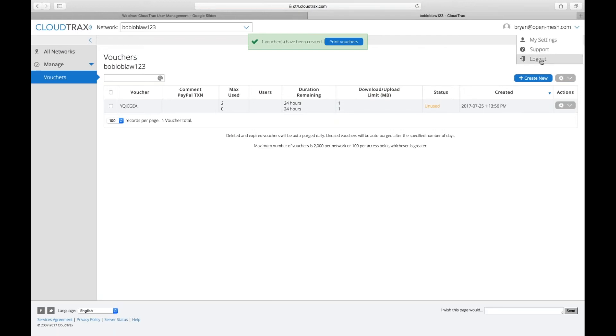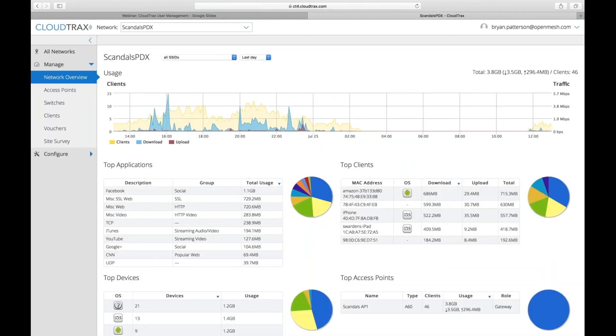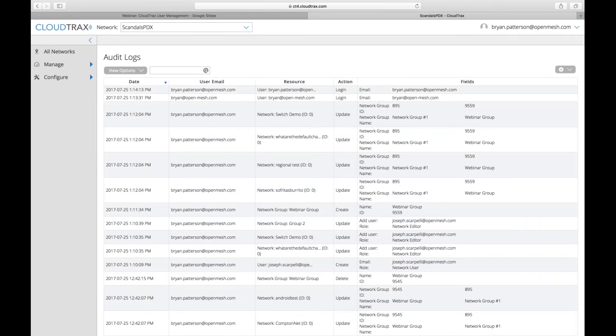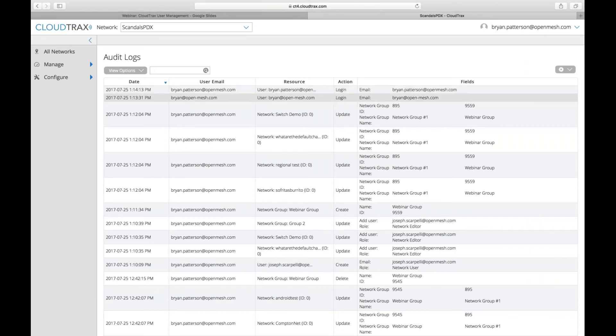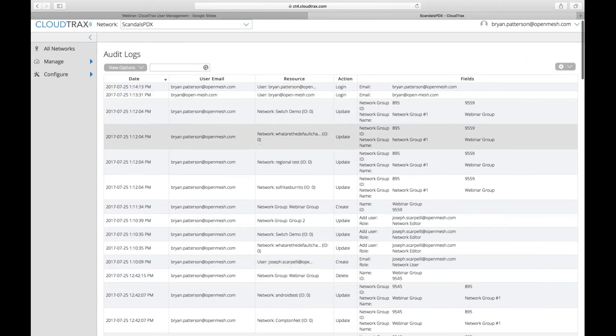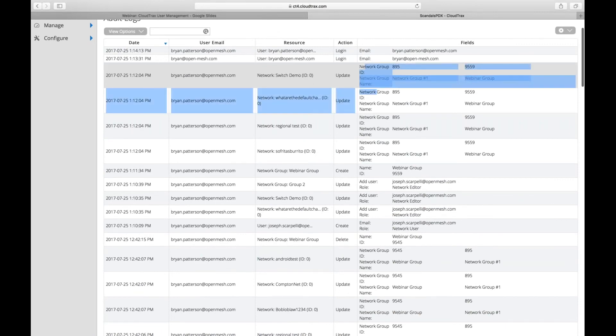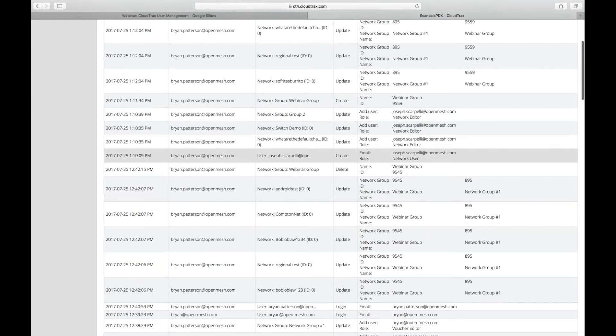All right. So I'm going to log back in with my admin account. Admin account here. I can go in and see the audit logs. So I've made several changes here. It shows me when users have logged in. So I can see that I logged in just now with Brian Patterson@openmesh.com. I also had Brian@openmesh.com that logged in. And then I've made a couple of changes here. So this is the updates to the network groups. Any other change that you make in CloudTrax will be recorded there.